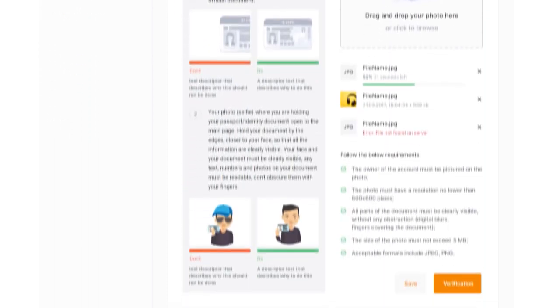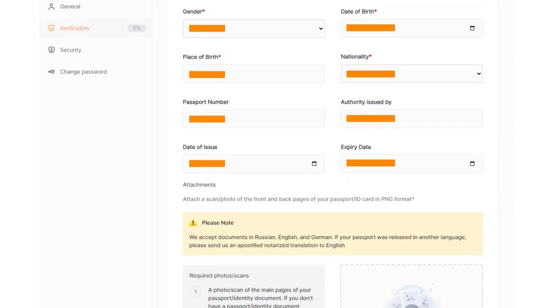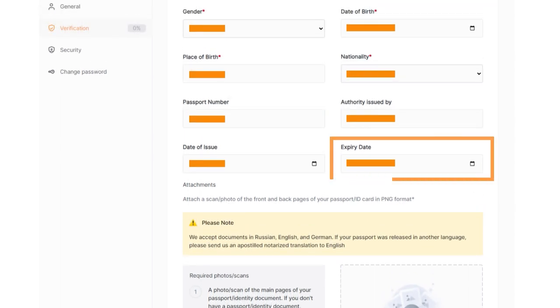After completing the form, click Save. If your document does not have an expiration date, you can enter a date that is five years later than the current date in the corresponding field.